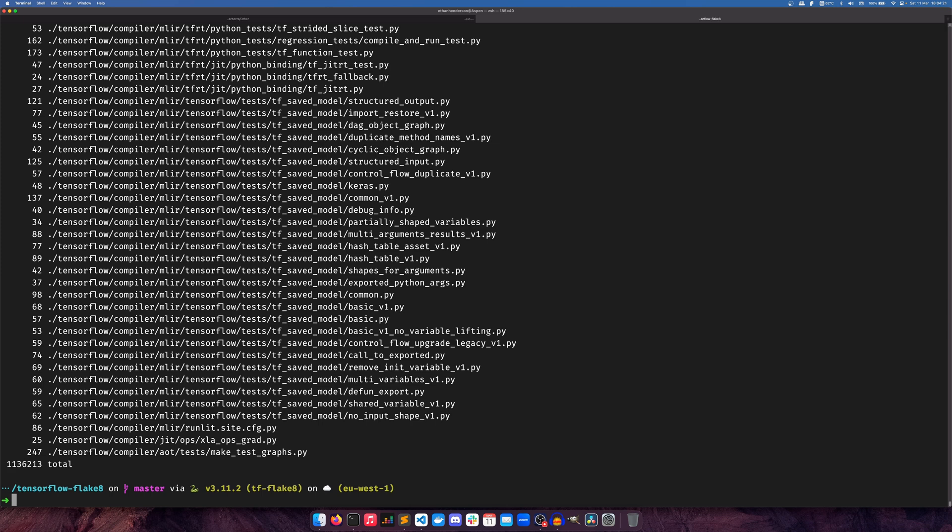So for the sake of equality between the two and to make sure Flake8 and PyLint don't get a massive disadvantage because they're checking more than Ruff is, I've actually gone through and selected everything manually so they will both be checking exactly the same things when they run.